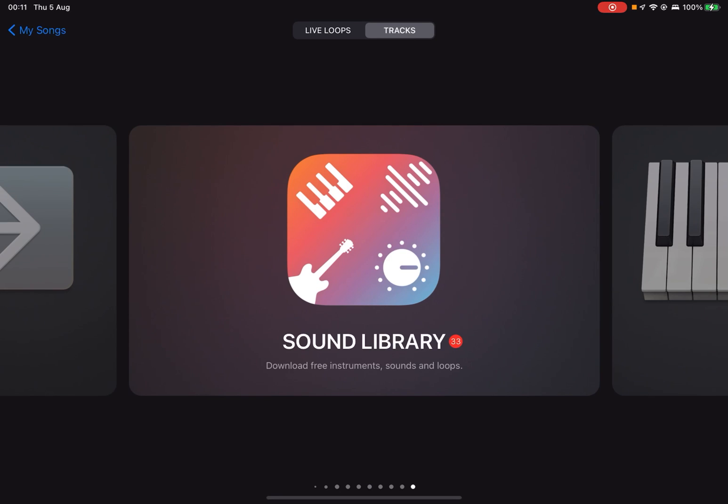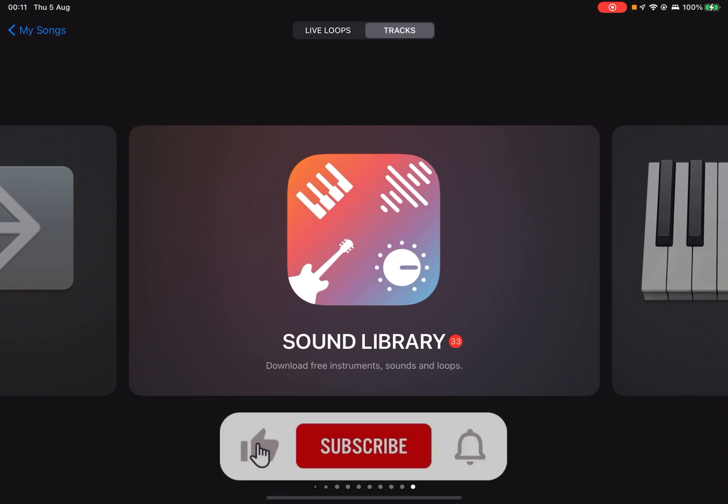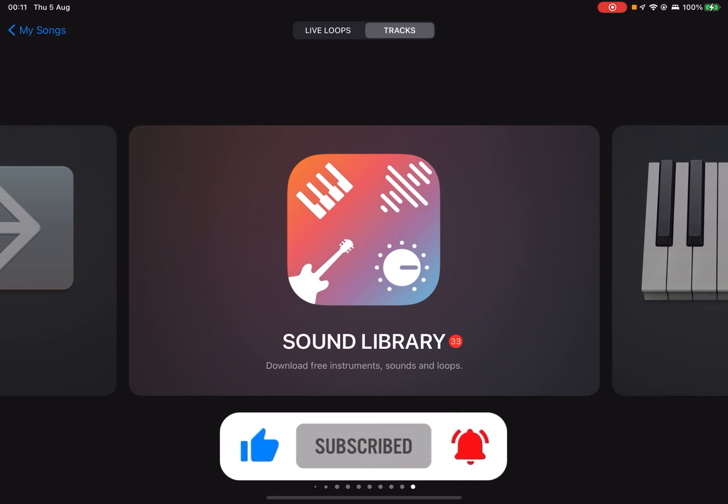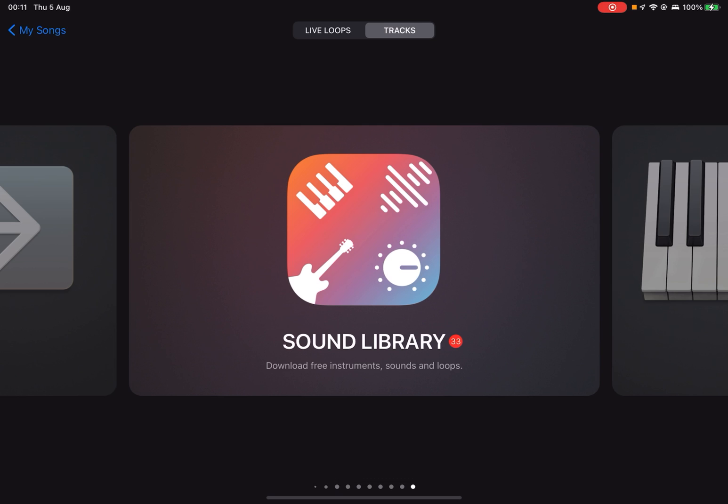Today I'm going to show you how to set any sound or song as your ringtone on an iPhone or iPad. The first thing you need to do is download the GarageBand app from the App Store. I'll put the link in the description, and when you open it you'll see a page like this.